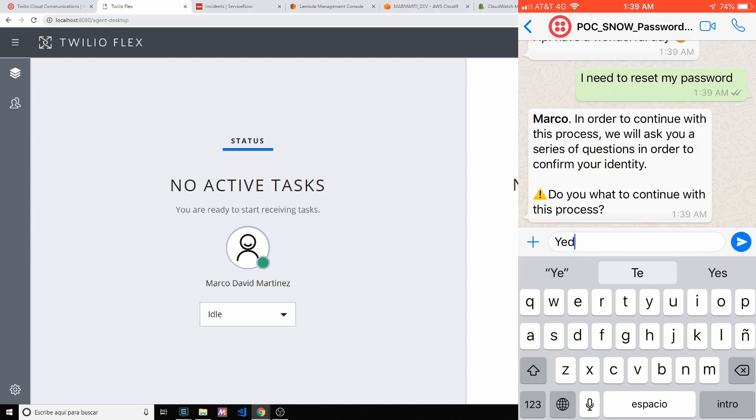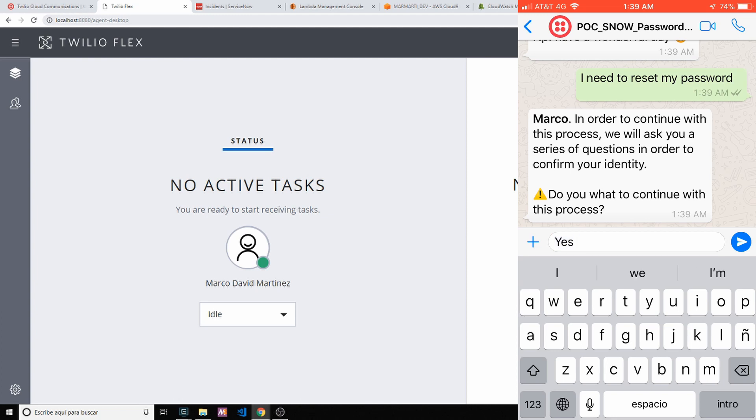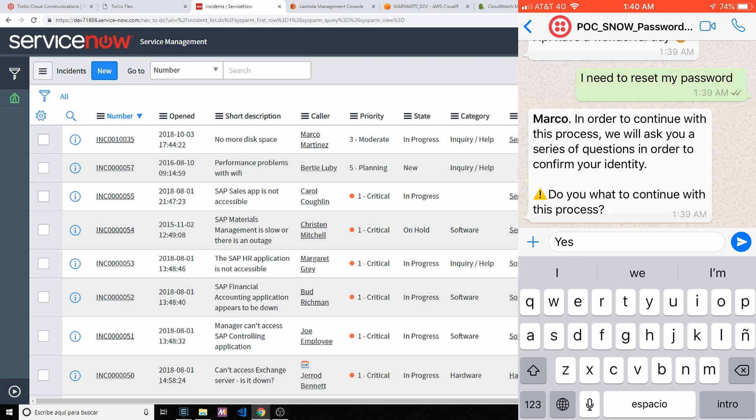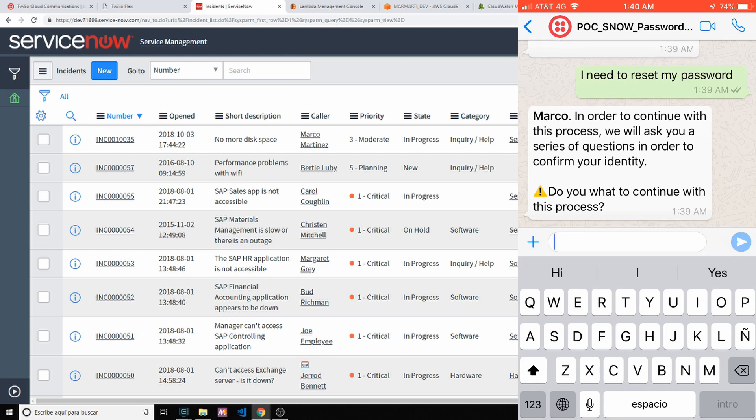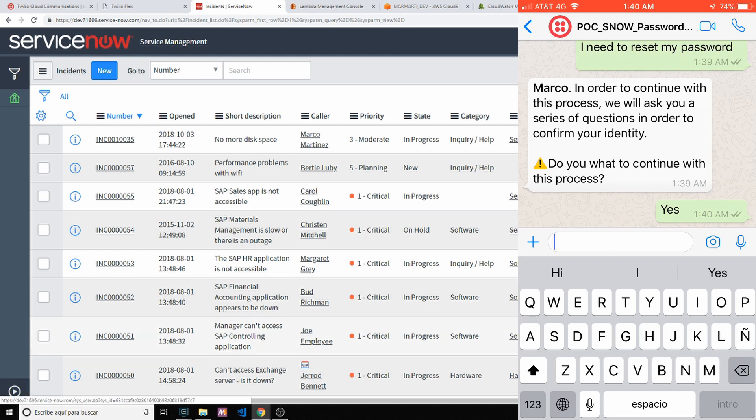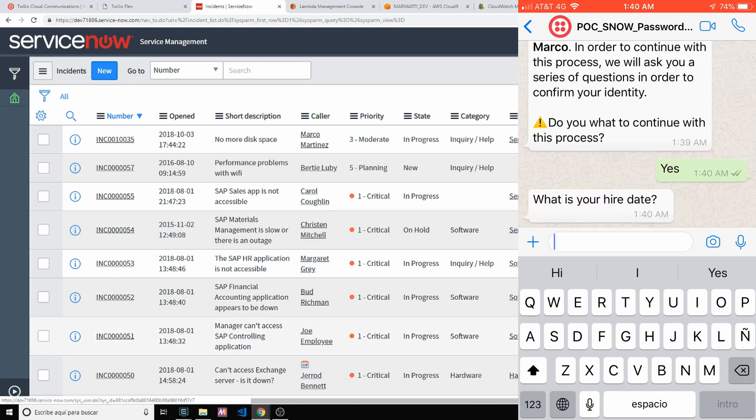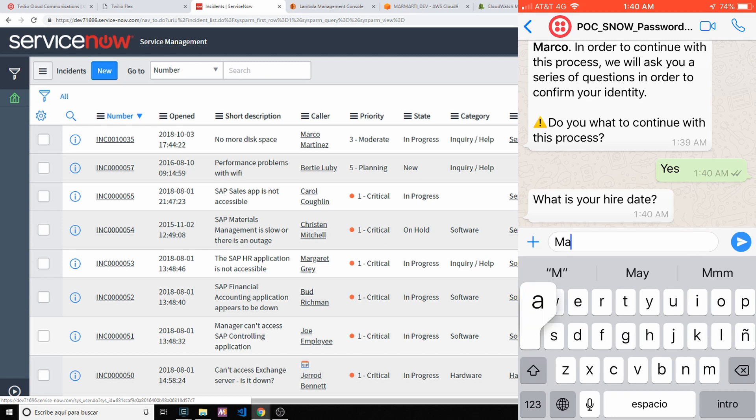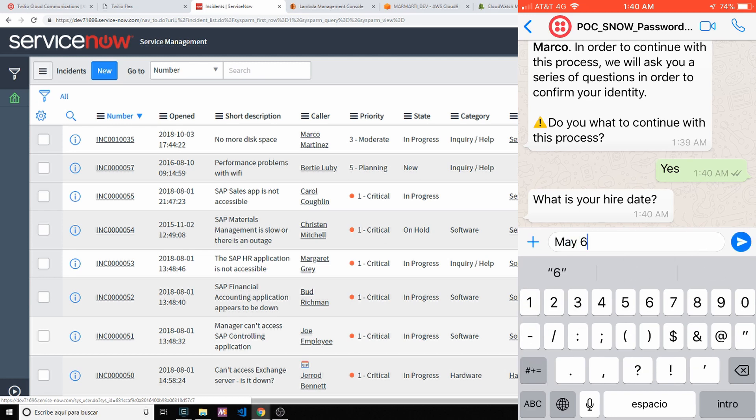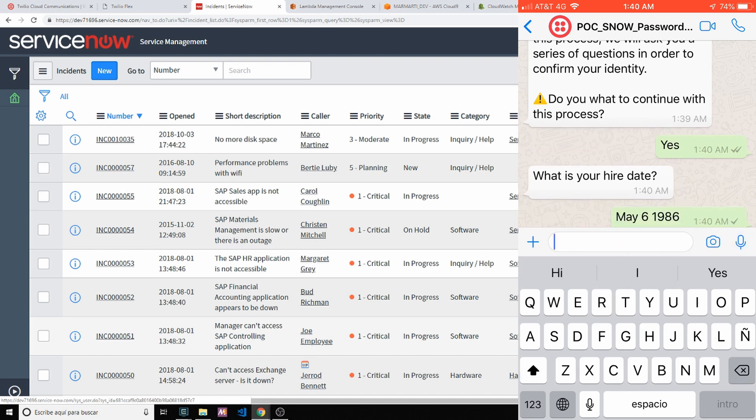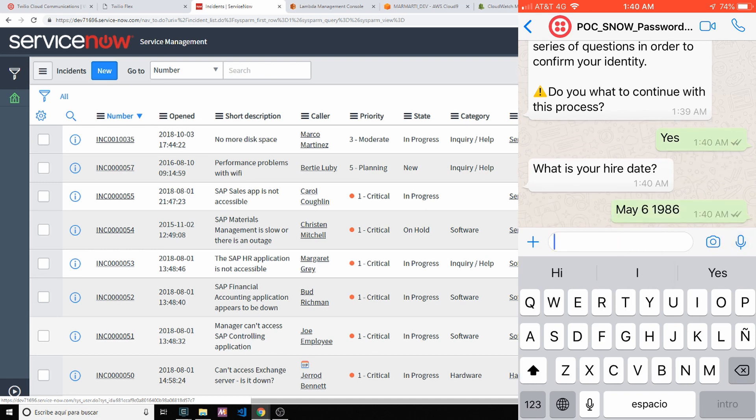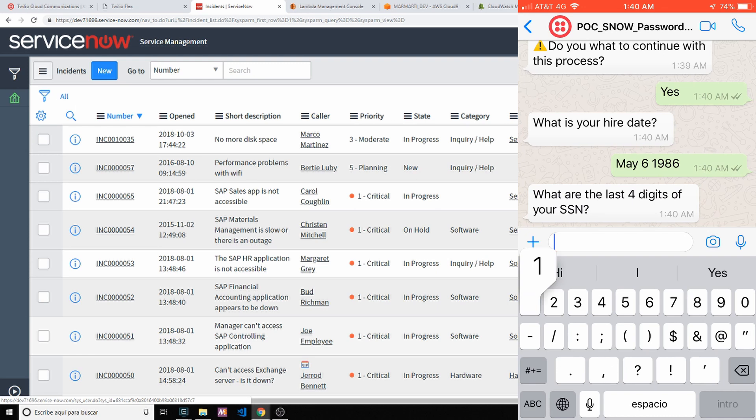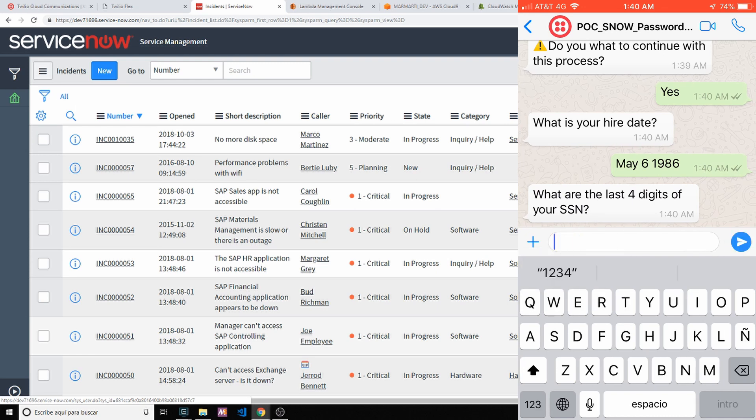I need to reset my password. So Marco, first name, that information from ServiceNow. Do you want to continue with this process? If you want to continue, I will have to ask you for your security questions. Those security questions can be changed to a higher date. May 6, 1986.